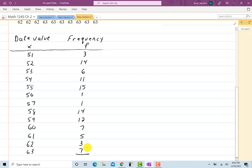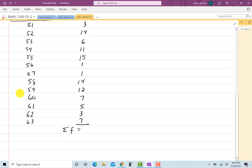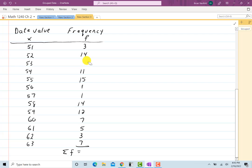Now it's easy when you're looking at a lot of data to forget what you're looking at and lose track, so let me add these all up. The total number of frequencies should add up to 100. Adding them: 3, 17, 23, 34, 49, 50, 51, 65, 77, 84, 89 — it looks like I only have 99. Now I found my mistake: that was a 7, and that makes it 100.